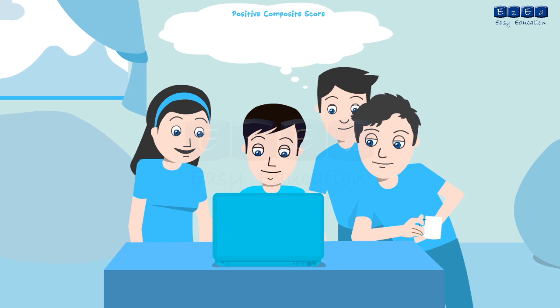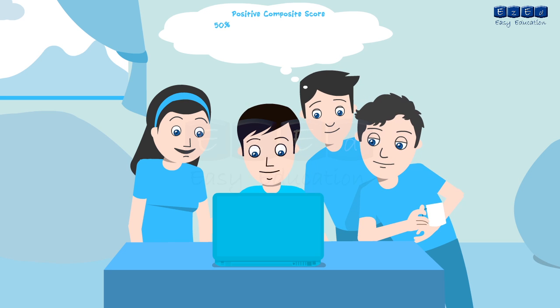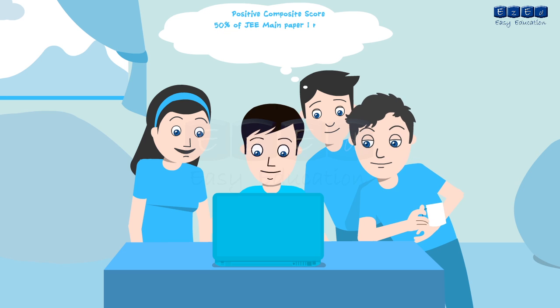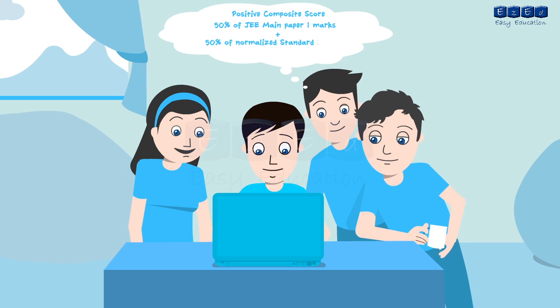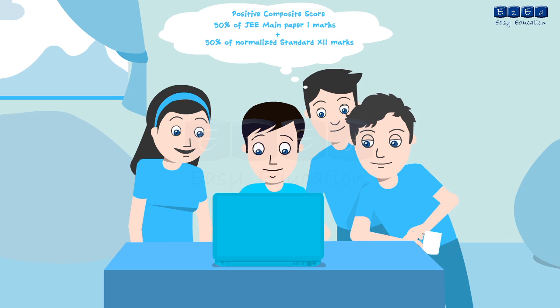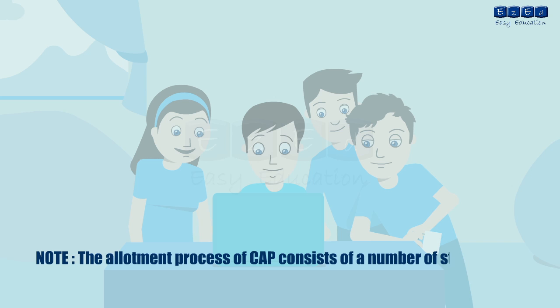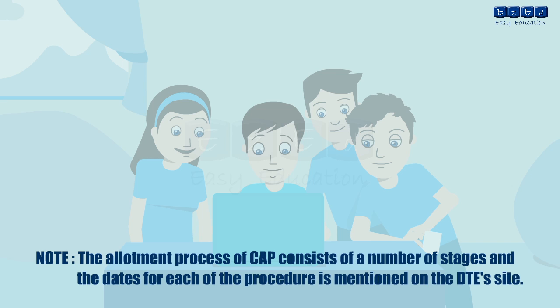The candidate should also obtain a positive composite score which is the score obtained after adding 50% of JEE main paper 1 marks and 50% of normalized standard 12 marks in PCM. The allotment process of CAP consists of a number of stages and the dates for each of the procedure is mentioned on the DTE's site.